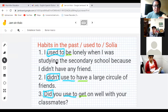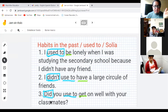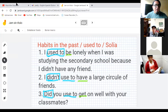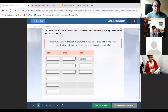We also explained 'used to,' negative 'didn't use to,' simple form, and forming questions: 'Did you use to?' And we practiced with some examples.